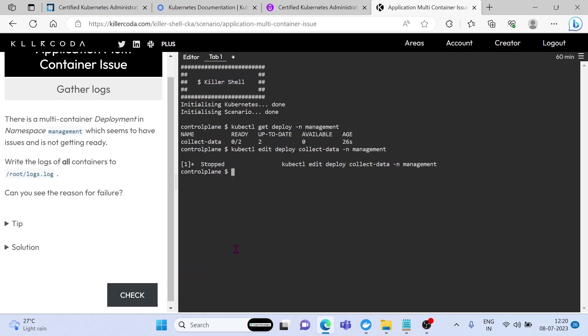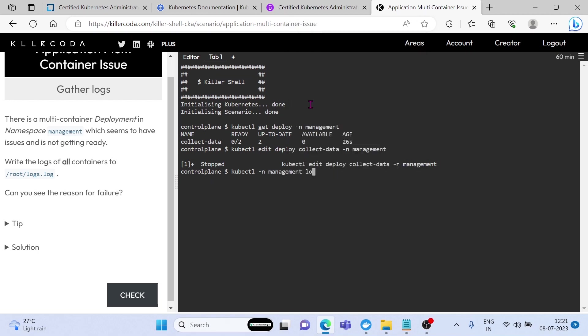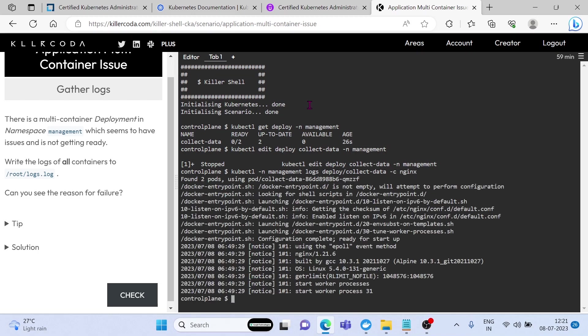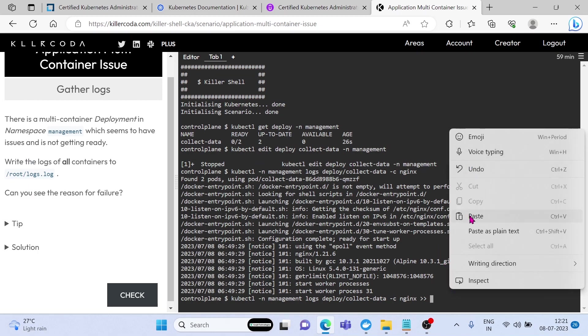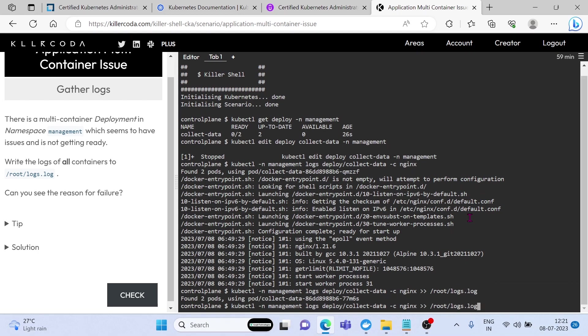Let's exit this using control plus C key. Let's find the logs of nginx container from collect data deployment. We can see the logs of nginx container. According to the question, we have to write these logs to /root/logs.log. Done.